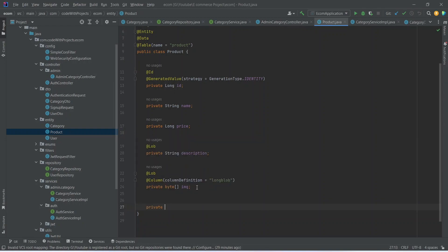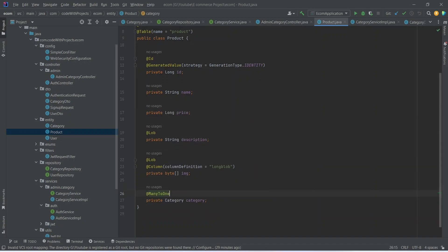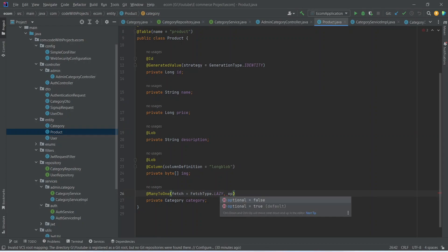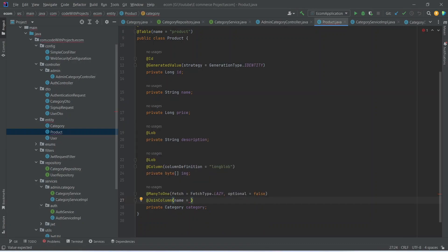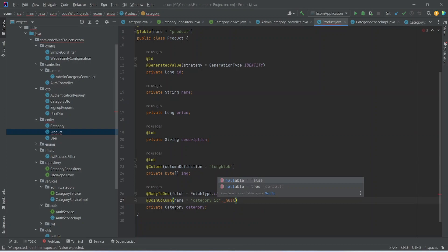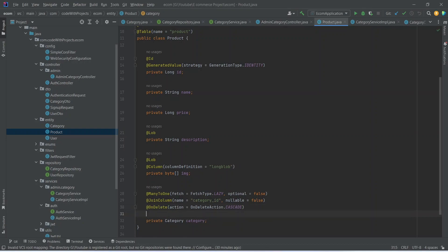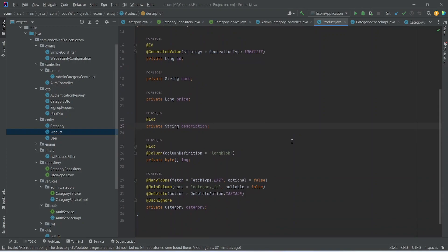After this we need to create the relation of this product with category. We write private Category with a @ManyToOne annotation because we want many products in one category. For fetch type we give FetchType.LAZY and set optional as false. We add the @JoinColumn annotation with name 'category_id' and nullable false. Then add @OnDelete with action OnDeleteAction.CASCADE. At the end annotate this field with @JsonIgnore. That's it for our product entity.